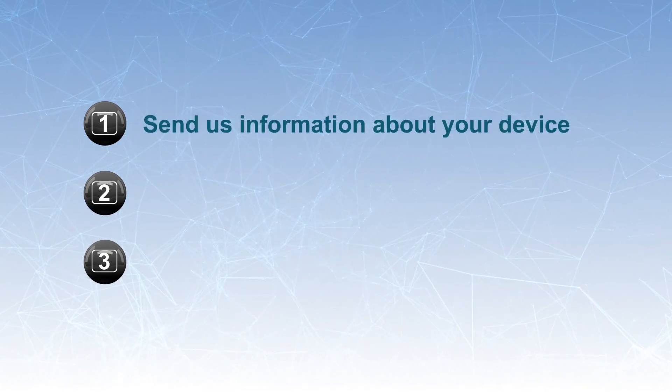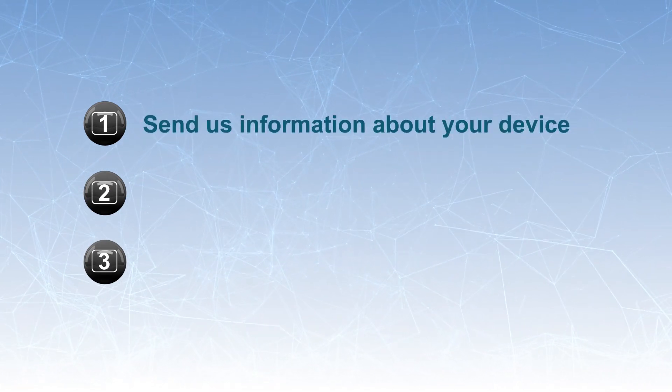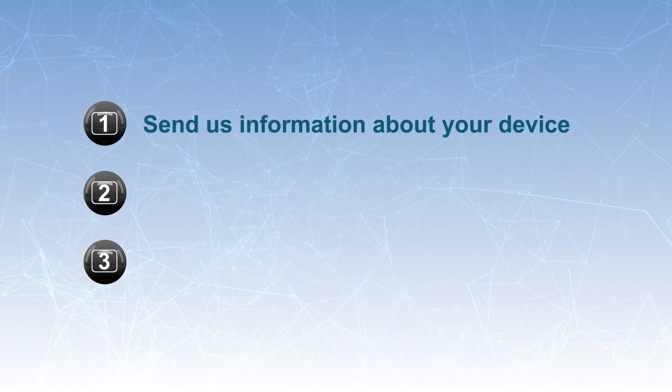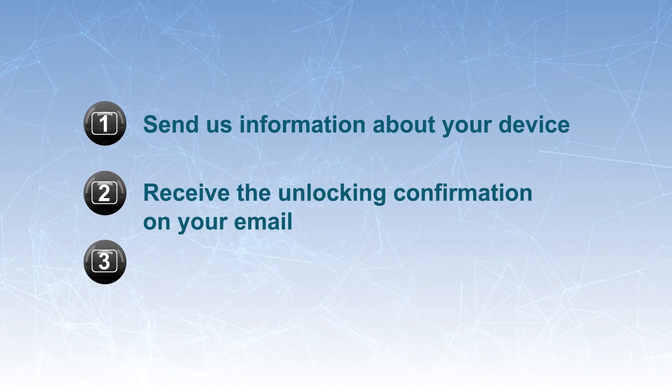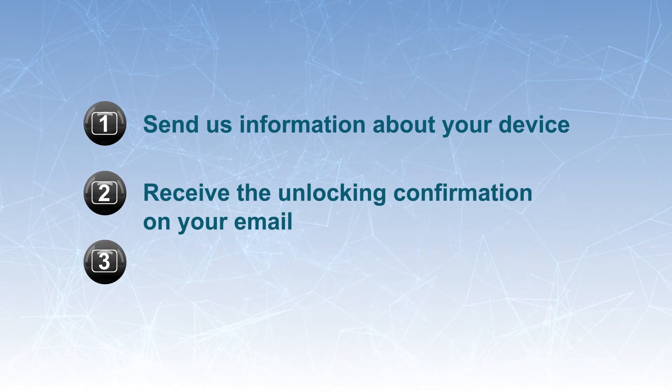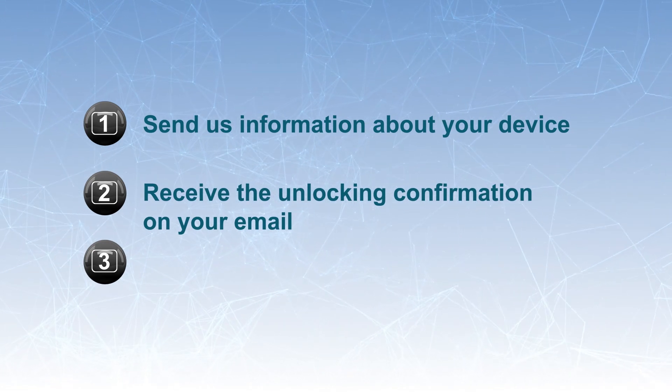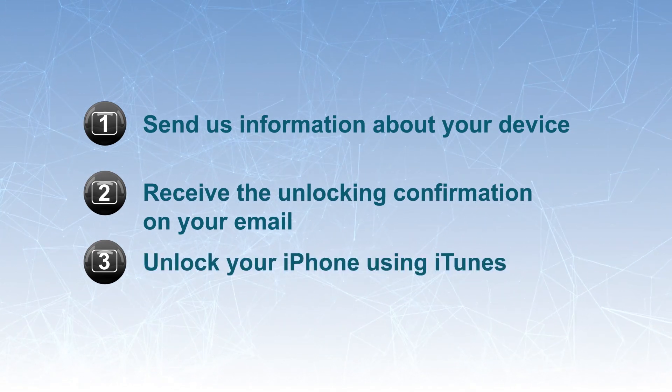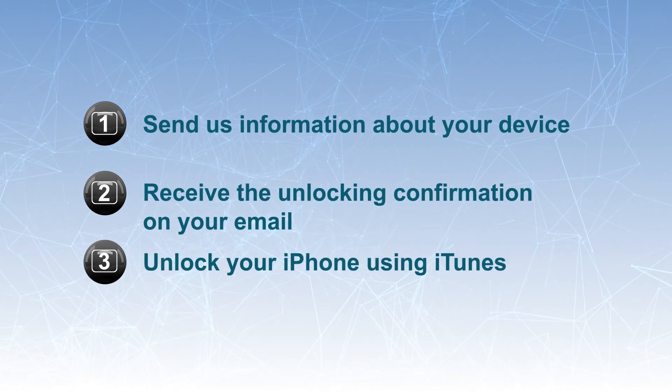First, send us information about your device. Second, receive the unlocking confirmation in your email. Third, unlock your iPhone using iTunes.